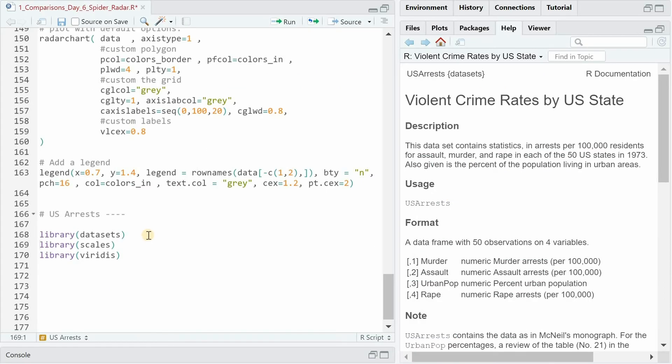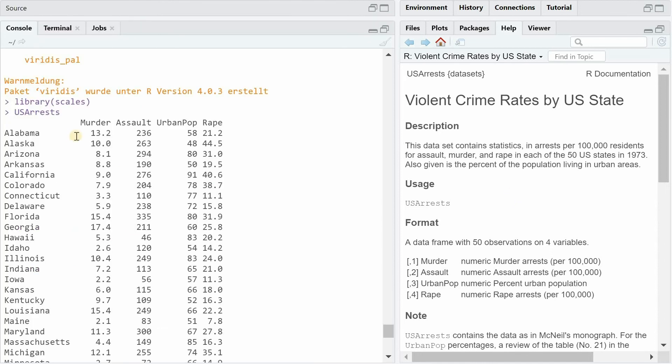For the next example I load the datasets library that contains a dataset called US Arrest that's from 1973 and shows different crime rates per 100,000 residents and as you can see here the crime rates are quite a bit different with murder being the rarest. 10 per 100,000 in Alaska, assault being more common and rape being in the middle.